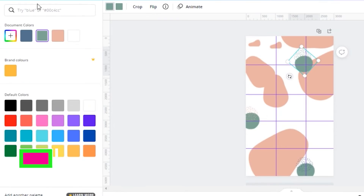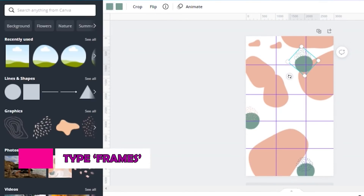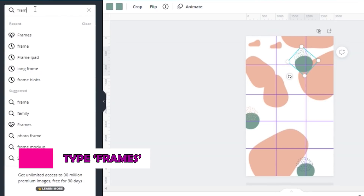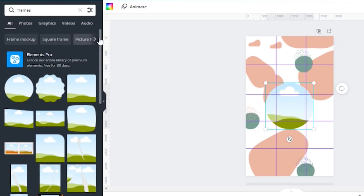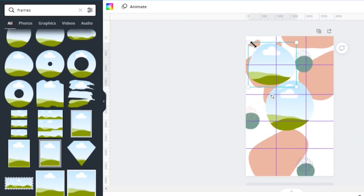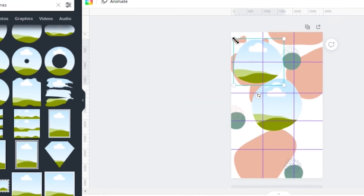Go to elements and type 'frame'. Choose these frames. When we have a frame it will be easy to insert the image inside the frame.